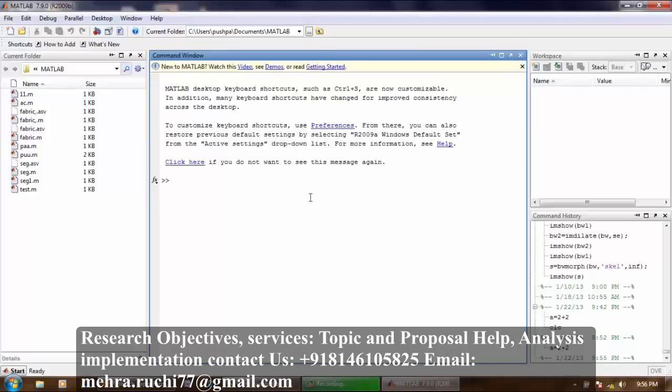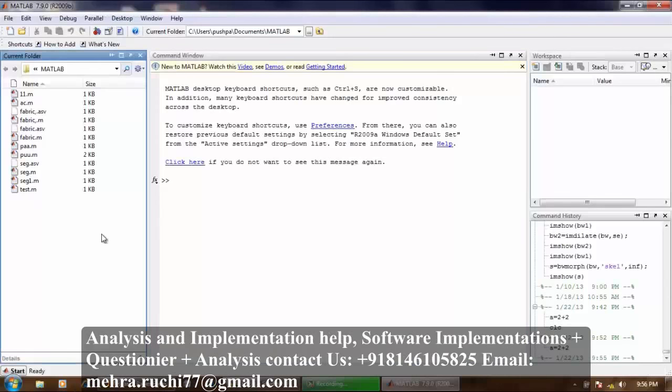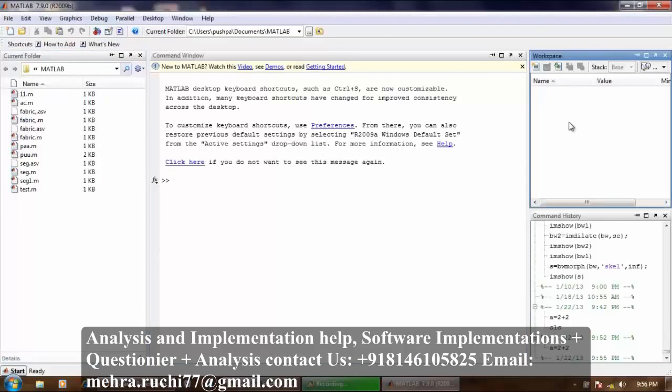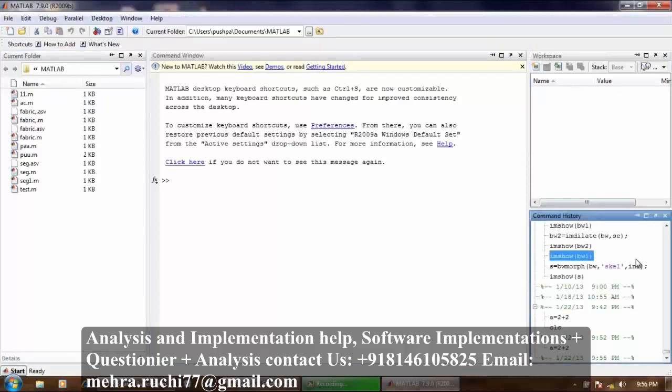This is a MATLAB screen. It consists of different panels. For example, current folder, command window, workspace, and command history.